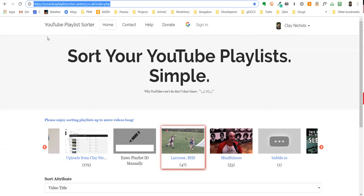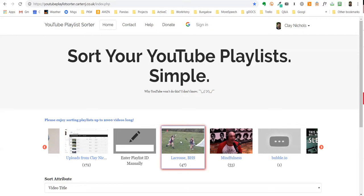When you do that, it'll ask you for access to your account. You'll need to do that. Then you'll see your playlists, and you can just go into a playlist like I've done here.